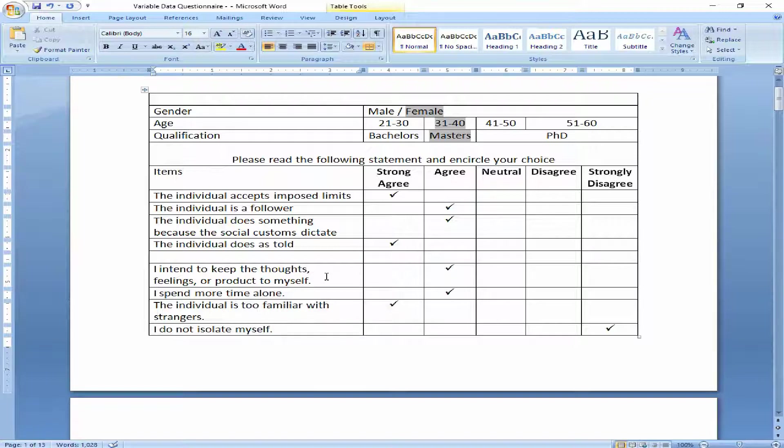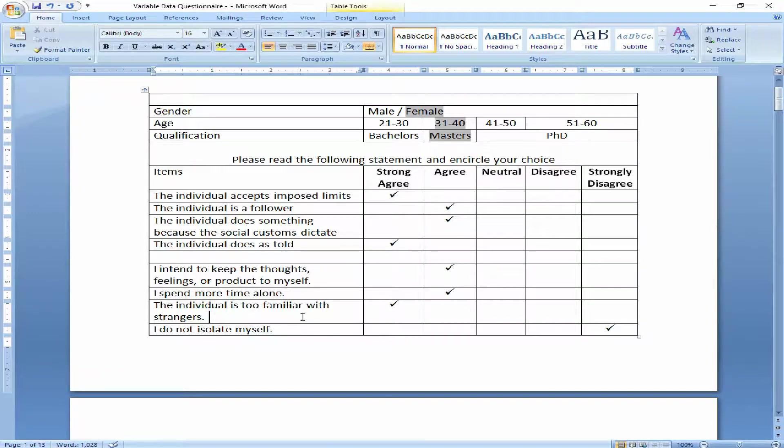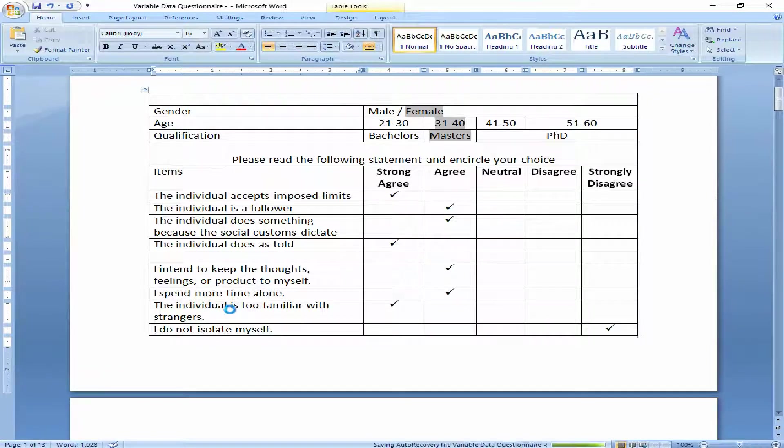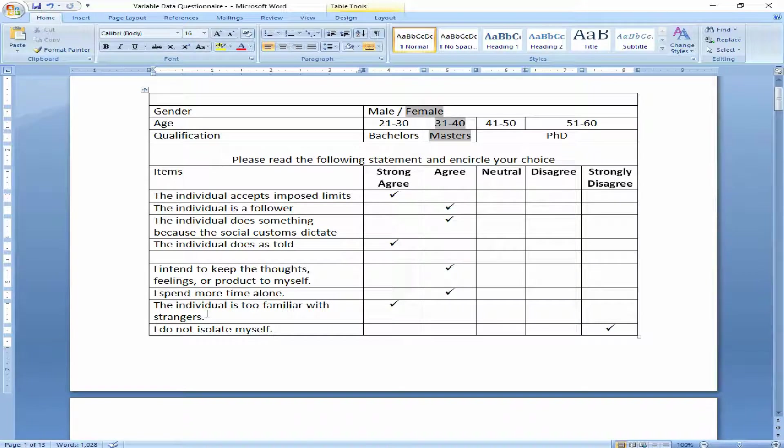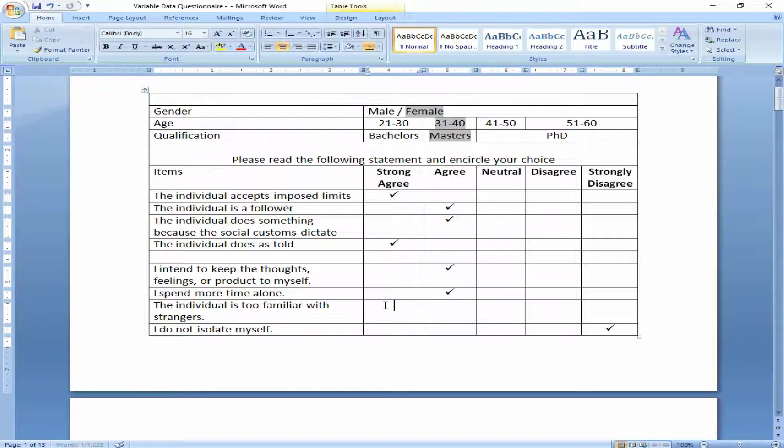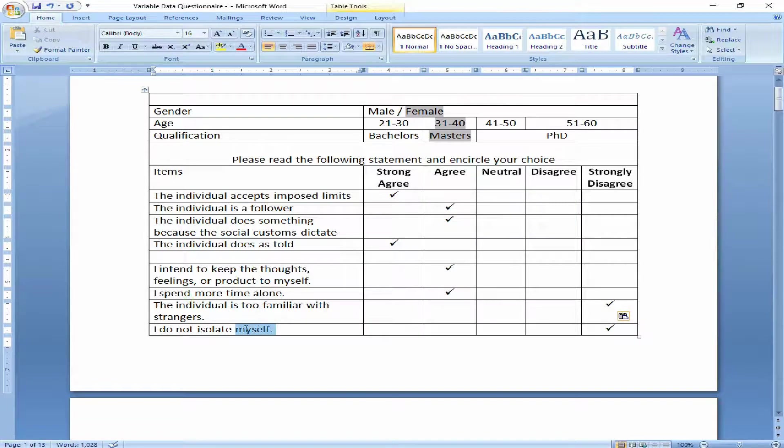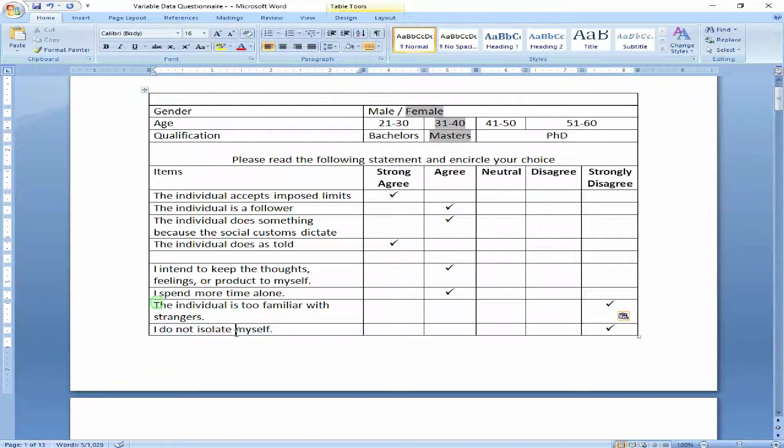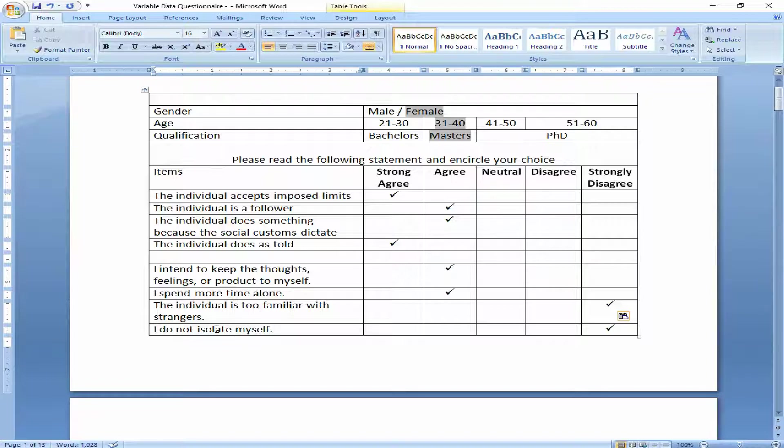For example, I am too familiar with these strangers. If I am too familiar with these strangers, that means I am an outgoing person, an extrovert. So I will definitely as a respondent mark this one as strongly disagree. And this one, I do not isolate myself, that means I am an extrovert person. But in fact, I am an introvert person. So since I am an introvert, I will mark this as strongly disagree. So these two items, if these four items are representing introversion, then these two items are negatively coded or negatively worded for introversion.